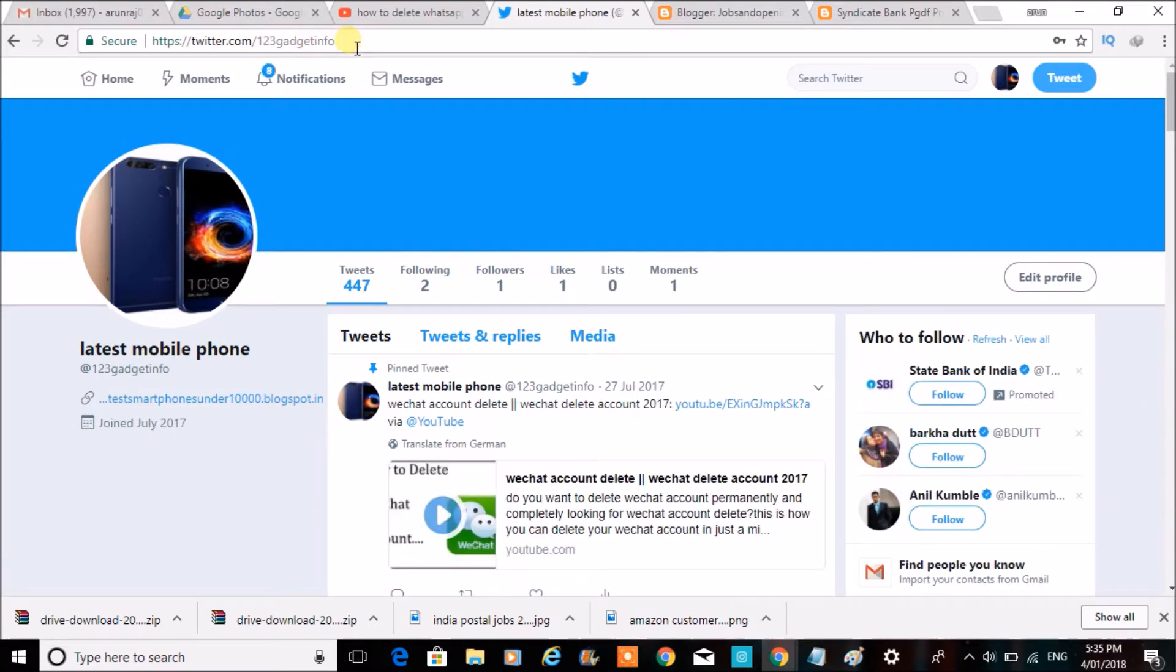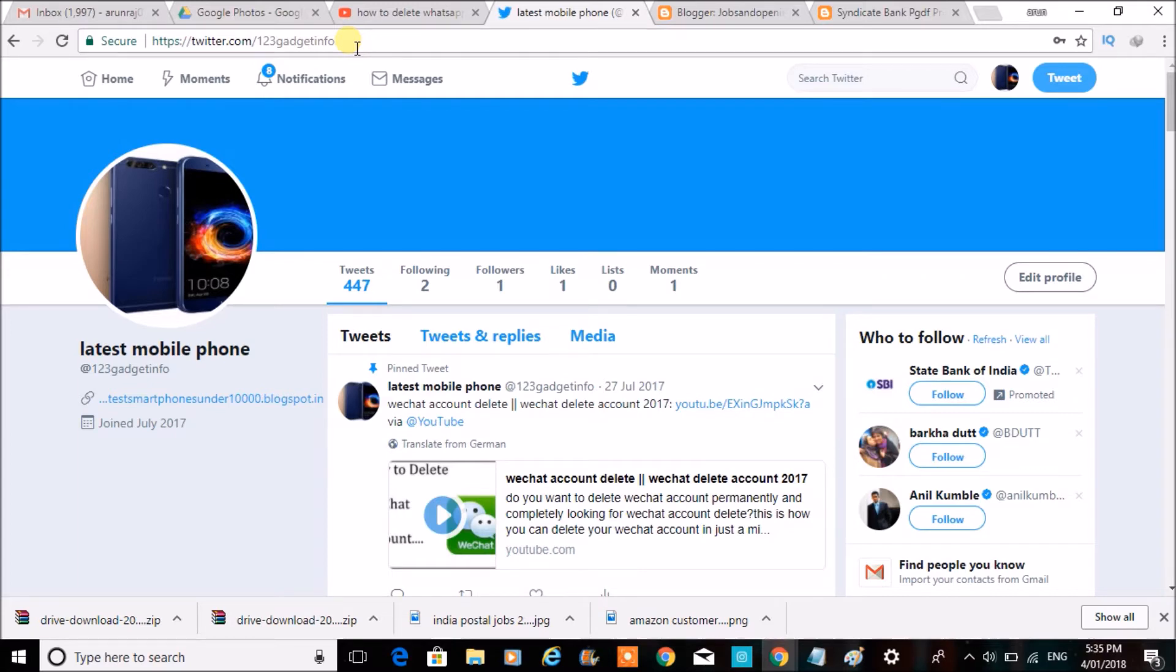So I have a new Twitter @ name without having another account. Without creating another account, I just changed my username or Twitter @ name, whatever you call it. I've changed this URL also.